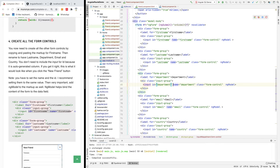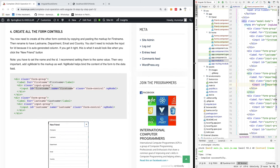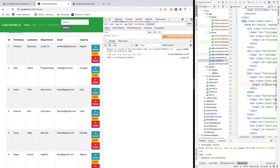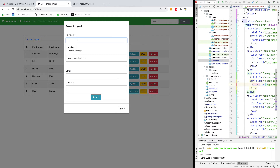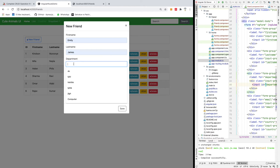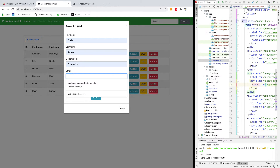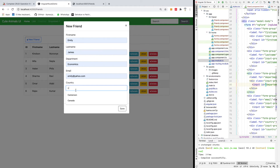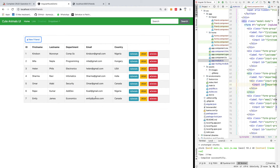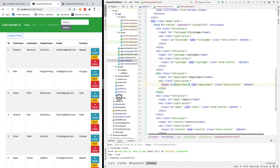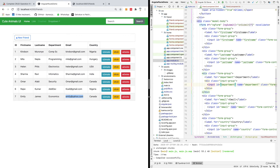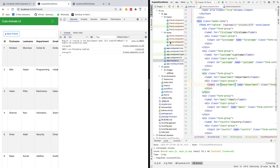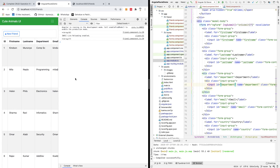After saving everything, I go back to the Angular app, click 'Add New', and fill in: Emily, James, Economics, emily.yahoo.com, Canada. I click submit — and it appears at number seven in the list. I intentionally didn't remove all the errors earlier because I want you to learn how to debug your program. Always right-click and go to Inspect to open the console and see what's happening.